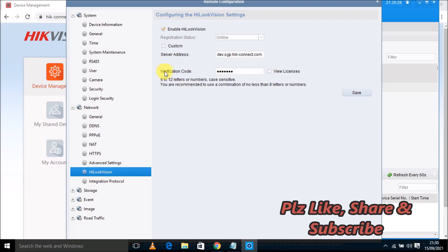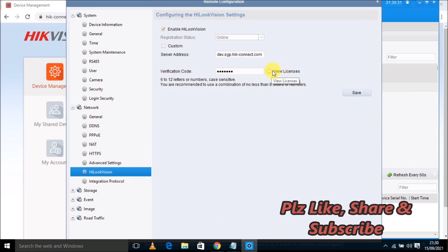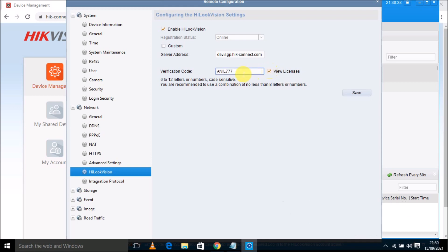Now when I click on view licenses, then it's showing me Anil 777. The Anil 777 which was configured as a verification code in the remote device. You can get this verification code to access and live view in another your device.